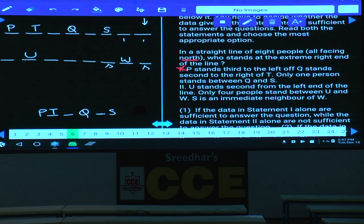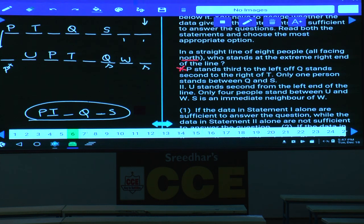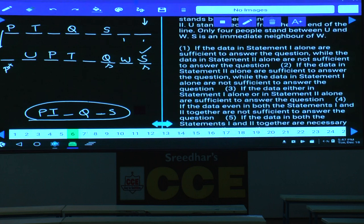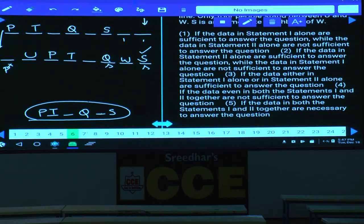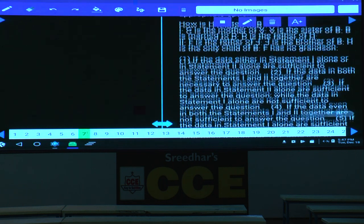By combining both conditions: P, T, blank, Q, blank, S must hold, and P cannot be placed elsewhere. Taking P in this arrangement gives P, T, blank, Q, blank, S — and S is at the right extreme. The answer is obtained only by combining both statements, so choice 5 is the answer. Both statements 1 and 2 together are necessary.